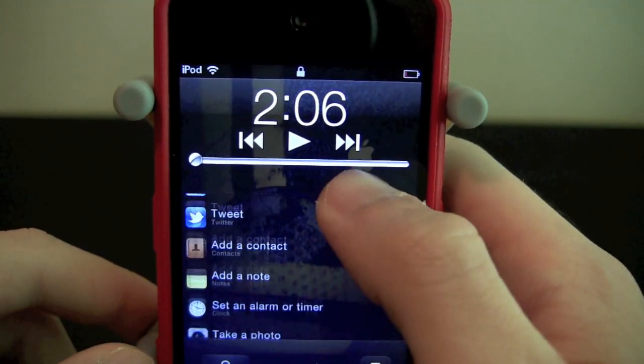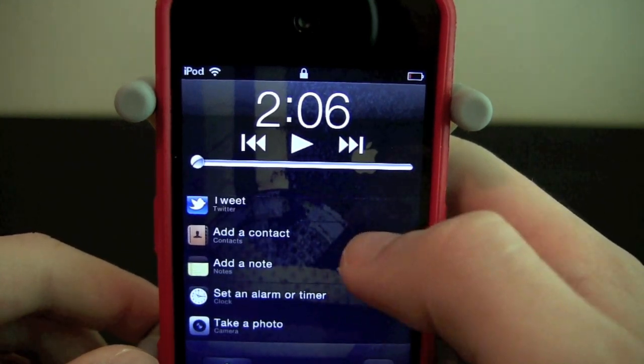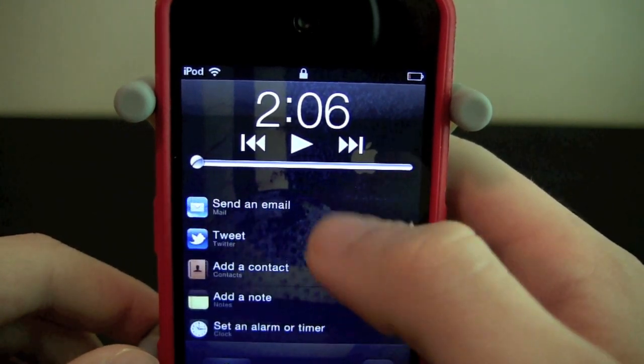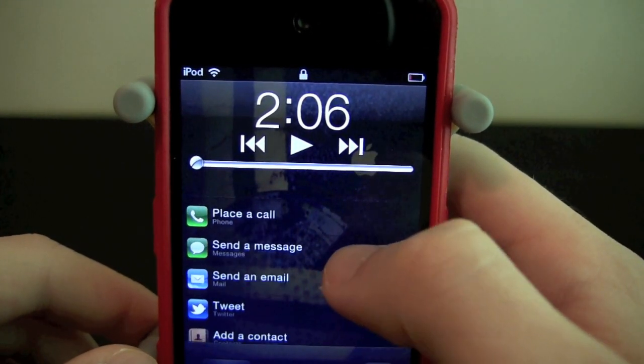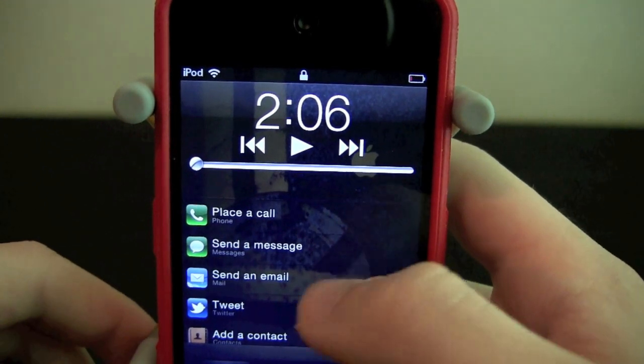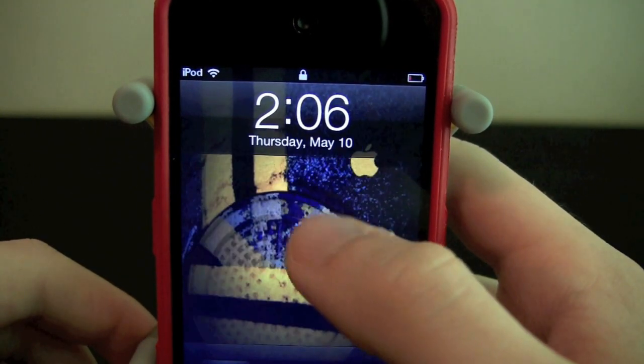So let's go ahead and look at all of them: take a photo, set an alarm, add a note, add a contact, tweet, send an email, send a message, or place a call. Let's go ahead and try one of these.